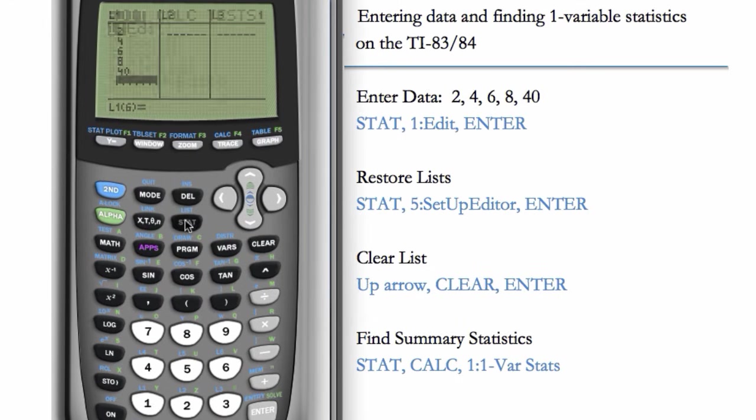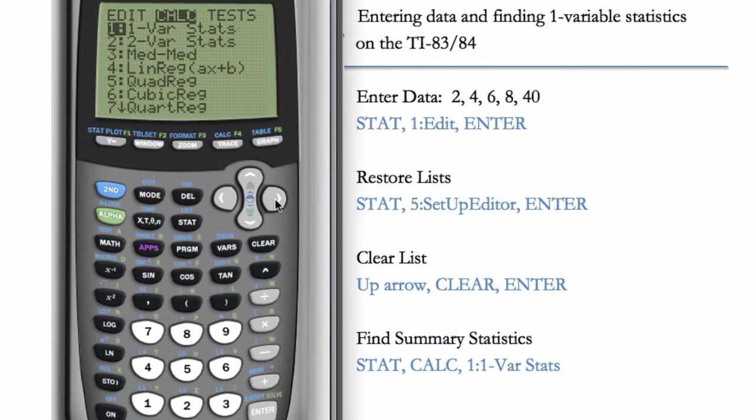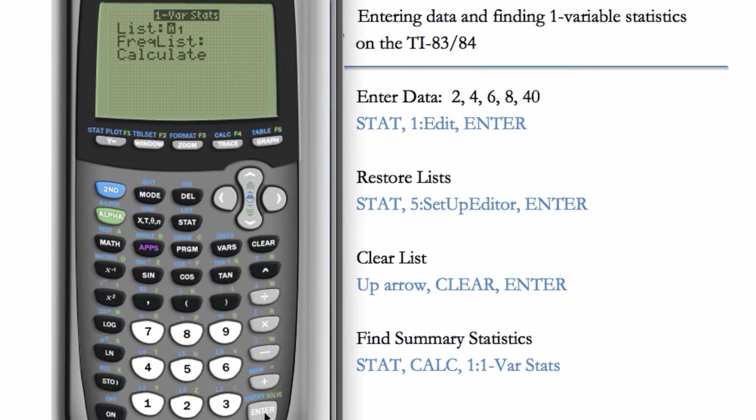So STAT, hit the right arrow to choose CALC at the top. Hit ENTER to choose 1-VAR STATS. You'll see our list is in L1, so we can leave this as is.